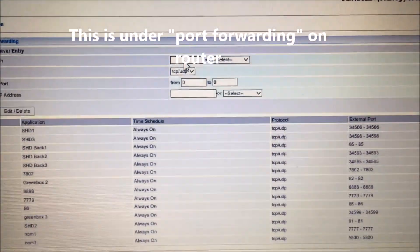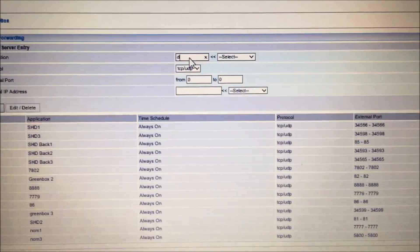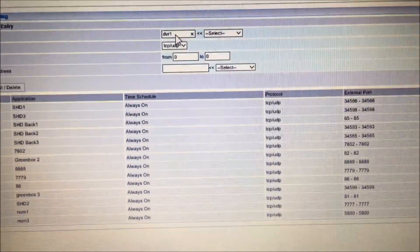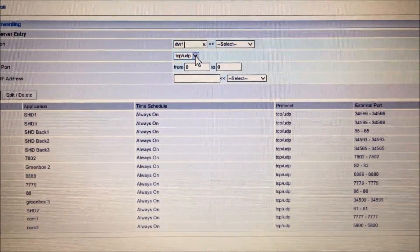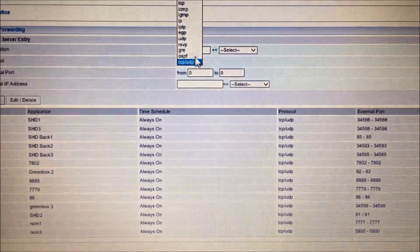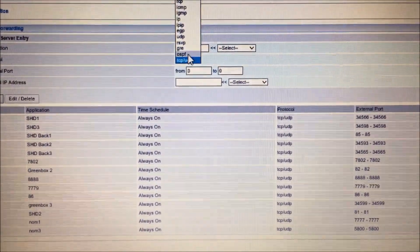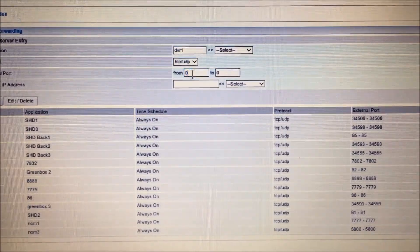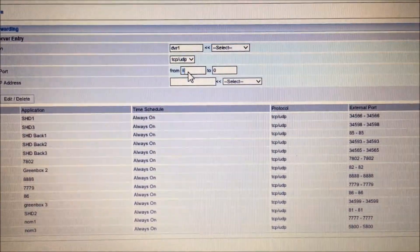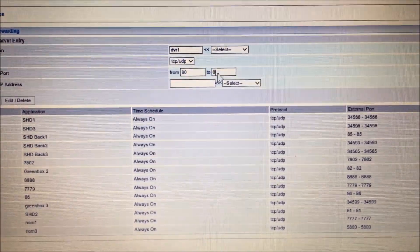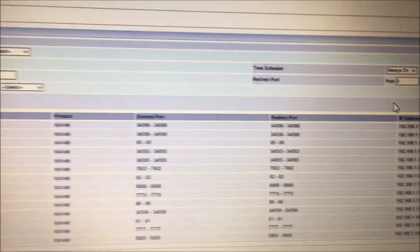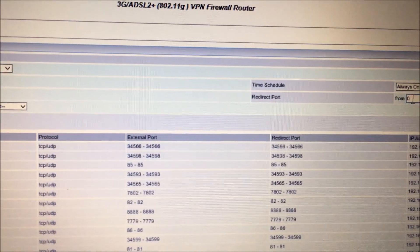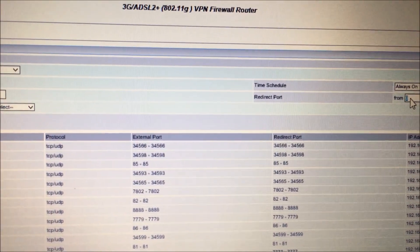As you can see, I'm on my router at the moment. I choose a name for the service — in this case 'DVR' — which can be any name. Then you select TCP/UDP from the list. You choose your port, which is 80 to 80, and redirect it also to 80.